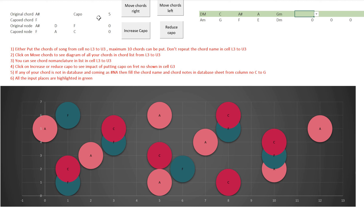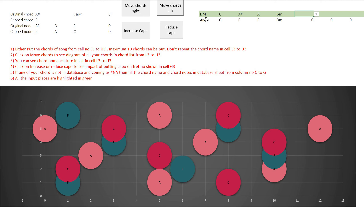There are two ways to handle this. Either I put the capo on the fifth fret and play the open shapes — I'll be playing A minor shapes but hearing the sound of D minor. Or if I don't want to use a capo, I can play without one but the key will change from D minor to A minor. So you can either sustain the original key using a capo, or change the key and play open chords.